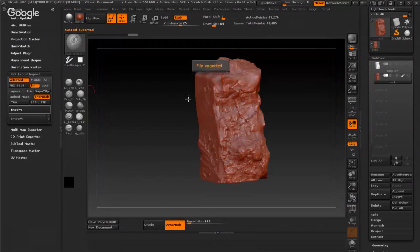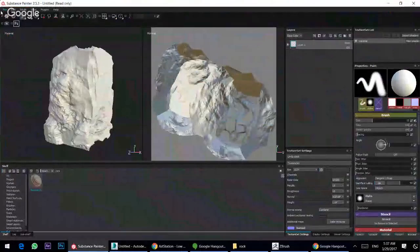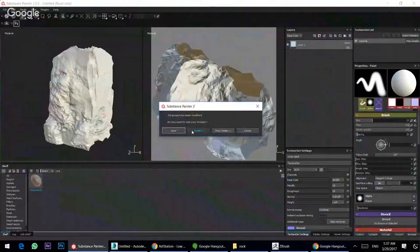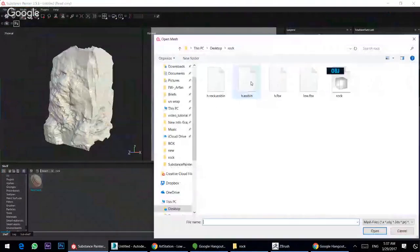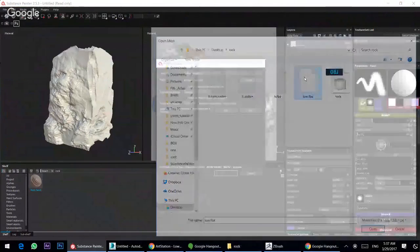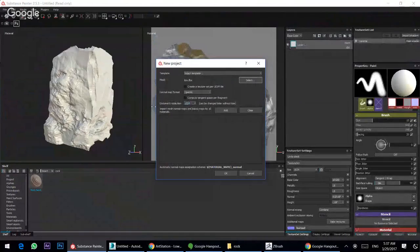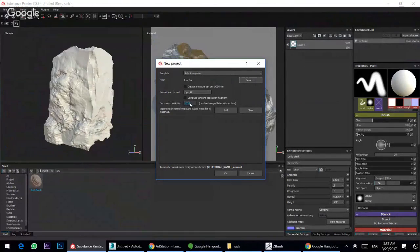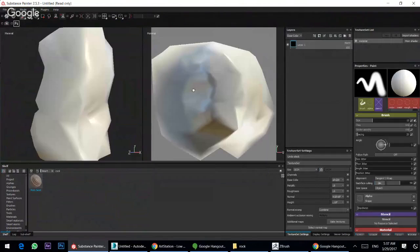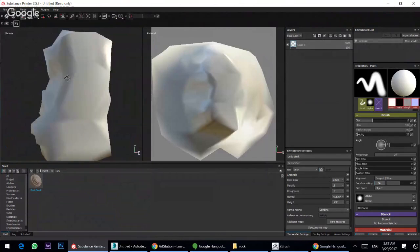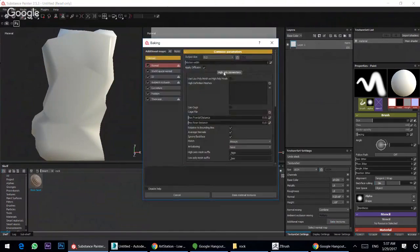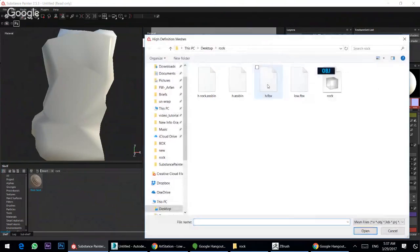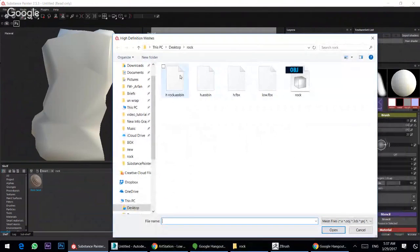I will open Substance Painter, new file. Select and choose low, and document resolution, choose anything you want. Now I have low poly modeling. I will bake texture from here and choose high poly.